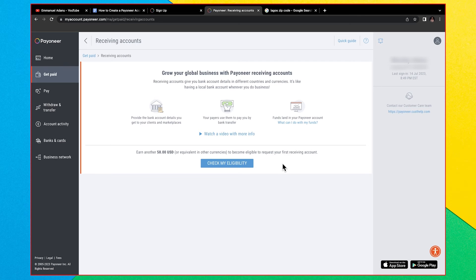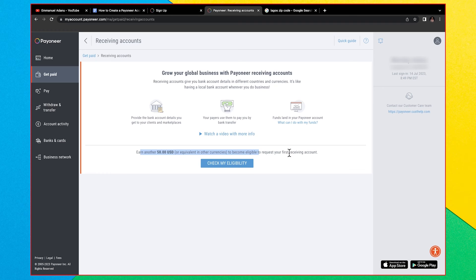If you're a freelancer or affiliate marketer and the platform you earn from can connect directly to Payoneer, that's how you meet the $50 requirement. But if your platform doesn't connect directly to Payoneer and you need full account details, I recommend using an alternative like GeekPay, where you can create a USD account without issues. My video on how to create a GeekPay account will be linked in the description.